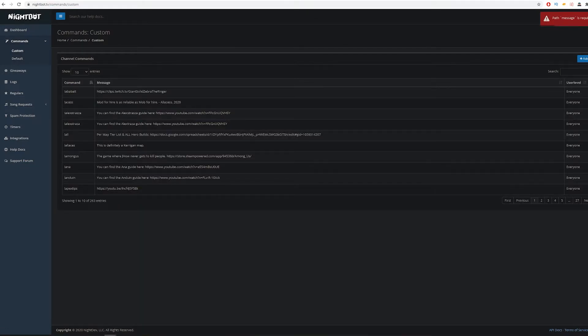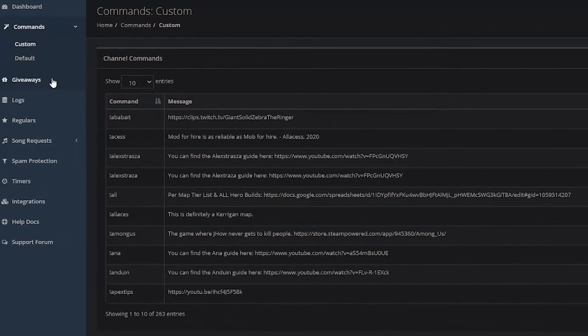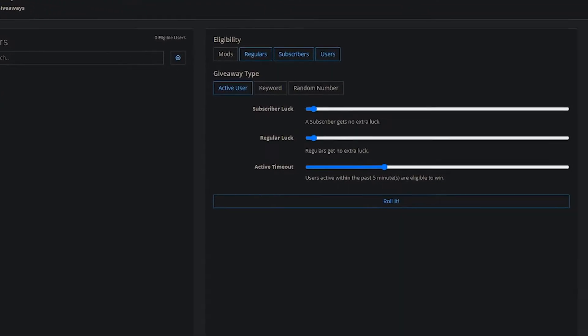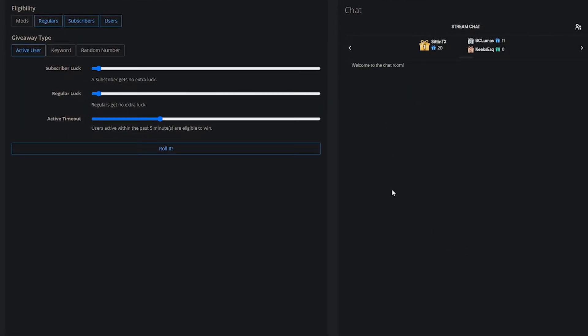That's really all you have to do for custom commands — there's not a whole lot to it. You can make it whatever you want. I have different guides and returns set up, and you kind of make things unique to your viewers.